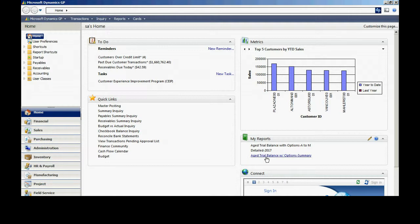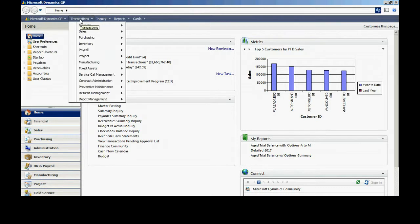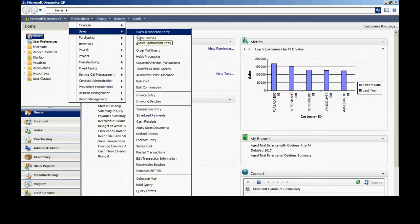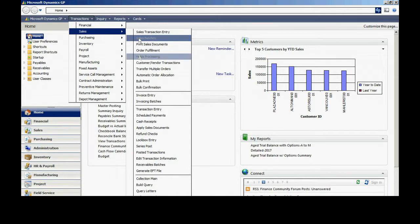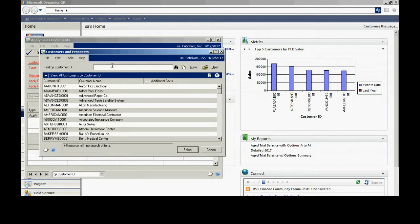Another task you may want to do is to apply open credits to transactions within your system. To do that, I'm going to go to transactions, sales, and apply sales documents. It brings up this screen here. Let me look up a customer.